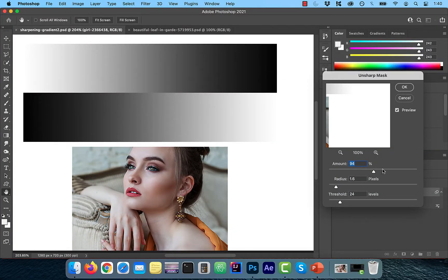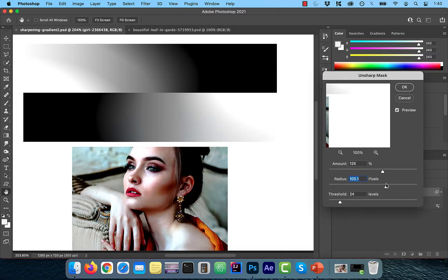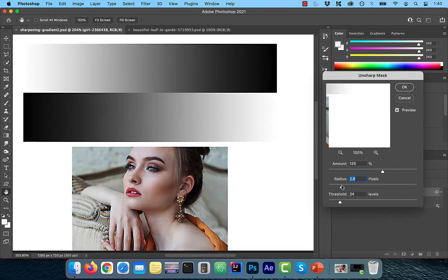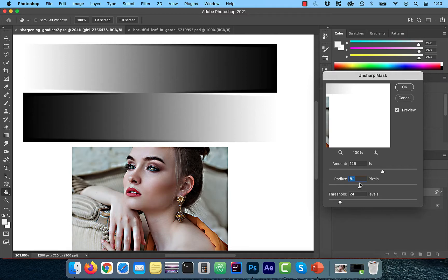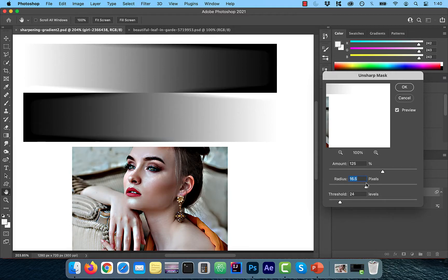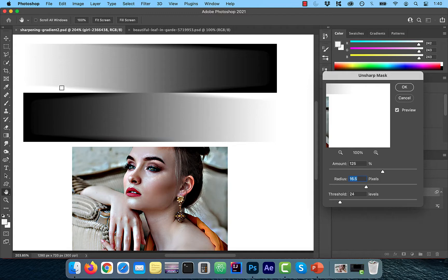I'm going to crank up the radius pixel from 1 to around 16.5. Notice how the edge thickens both on the light side and the dark side in the gradient image and the image with the model.